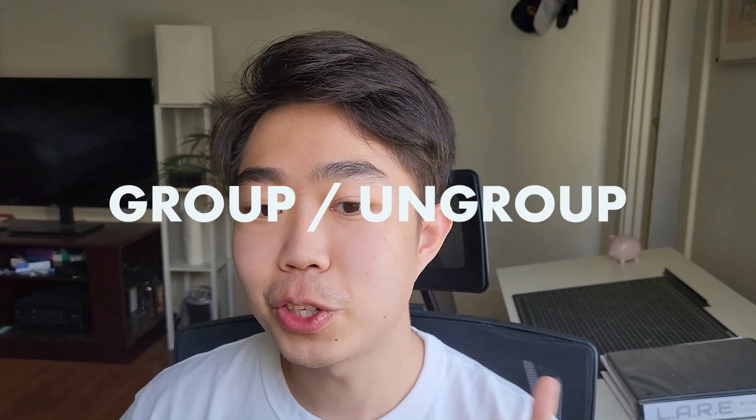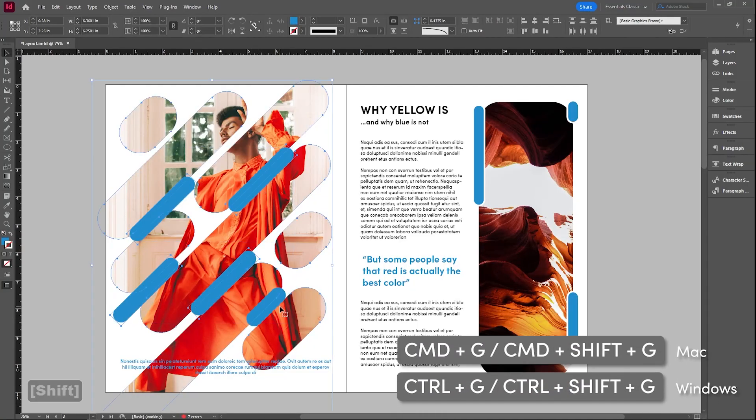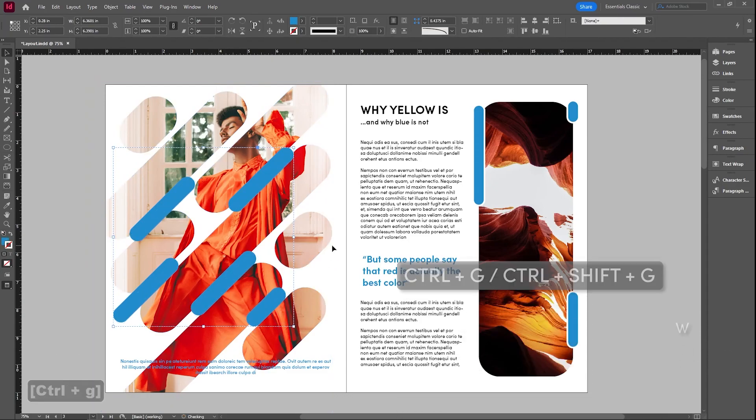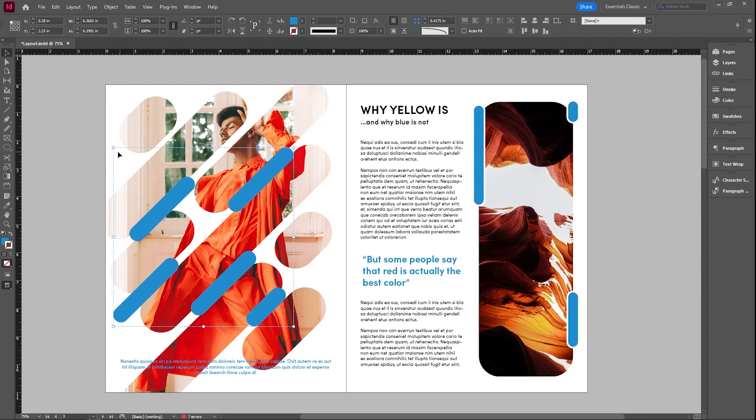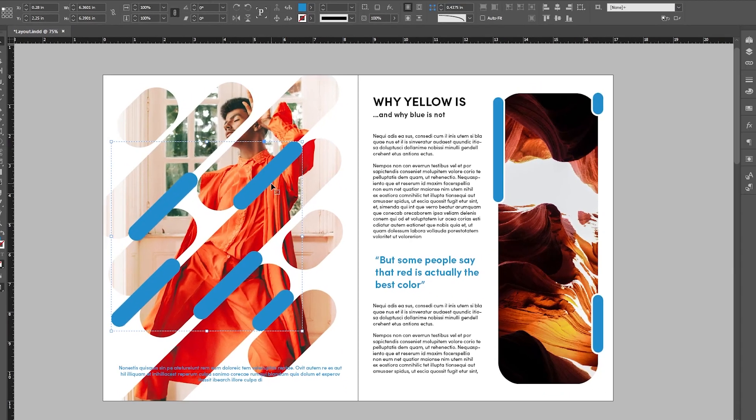If I want to move everything that is blue on this page, I can actually select everything. So if I hold shift and select everything, and I give it a nice group. So if I hit control G, it's going to group and you can tell it's grouped when the outline is nice and dashed like that.